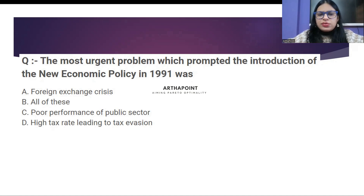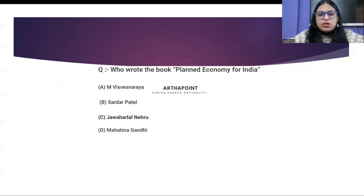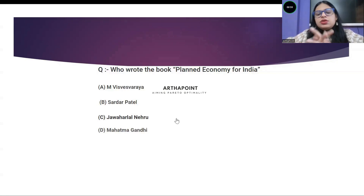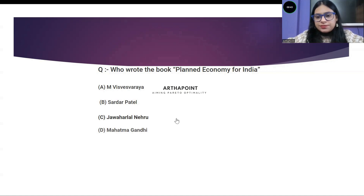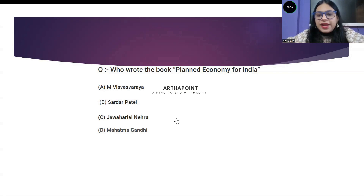I think we have already taken the next question, so I will skip it. Next question: Who wrote the book 'Planned Economy for India'? Option A: M. Vishweswarya. Option B: Sardar Patel. Option C: Jawaharlal Nehru. Option D: Mahatma Gandhi. You have 40 seconds to answer the question.